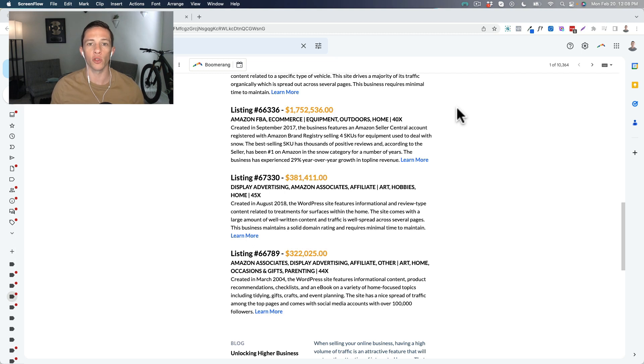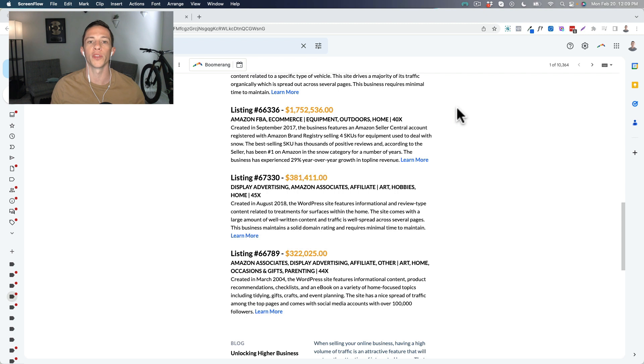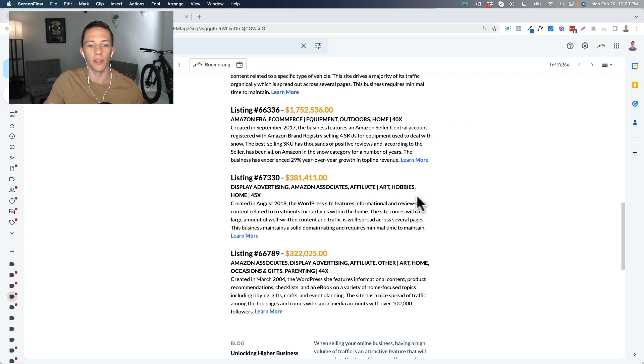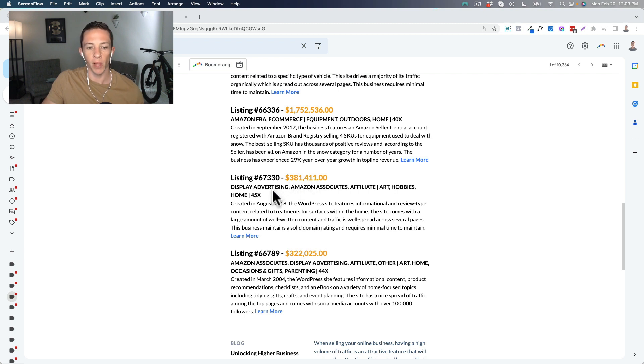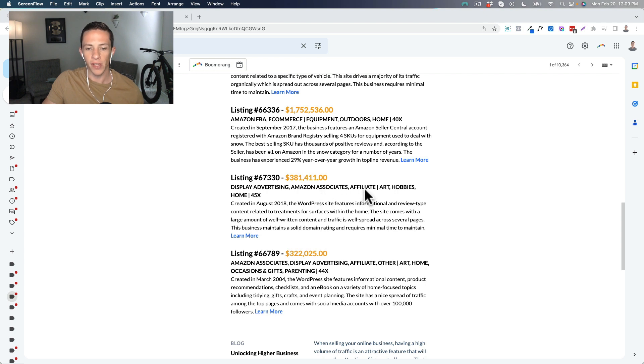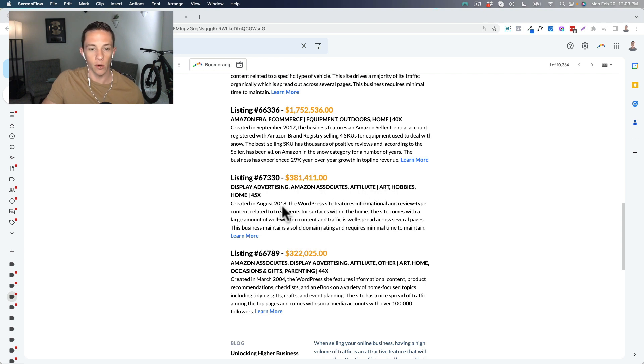It's Monday, February 20th, 2023, and I just got the weekly email from Empire Flippers with their new listings for the week, and I wanted to take a look at this one. With an asking price of $381,411, it's a display advertising, Amazon Associates, and affiliate website in the art and hobbies niche.